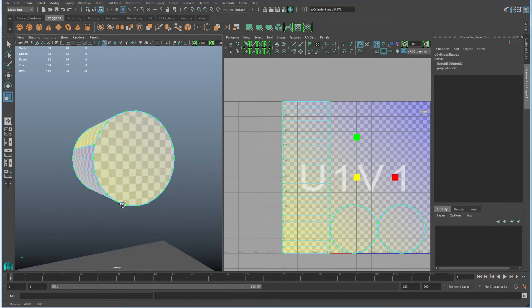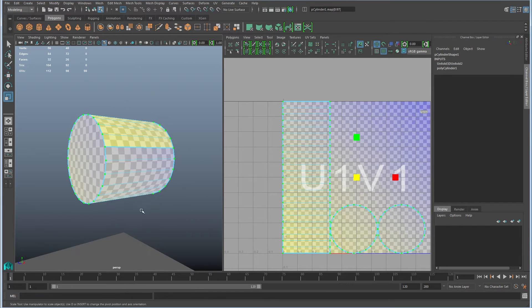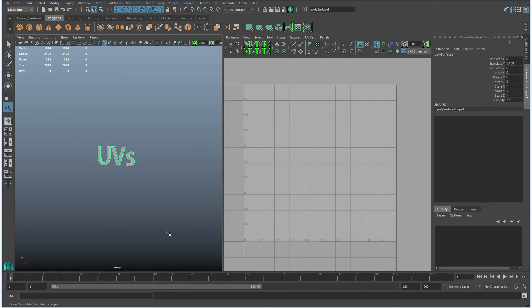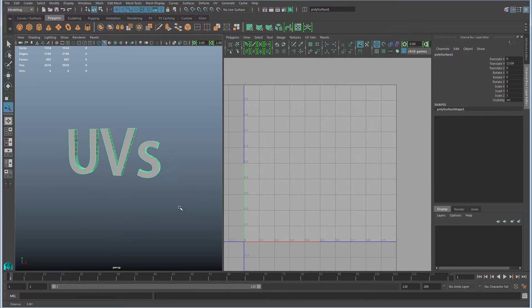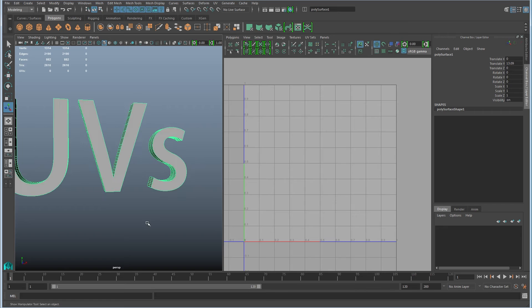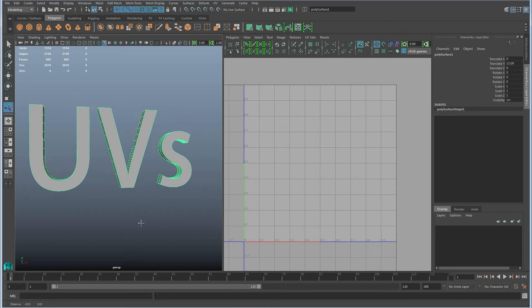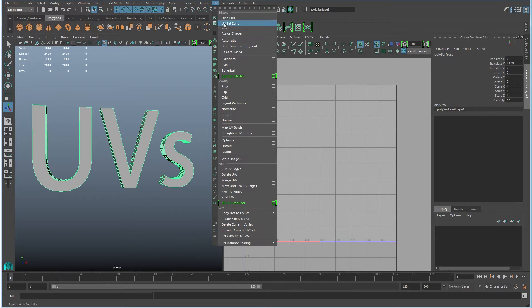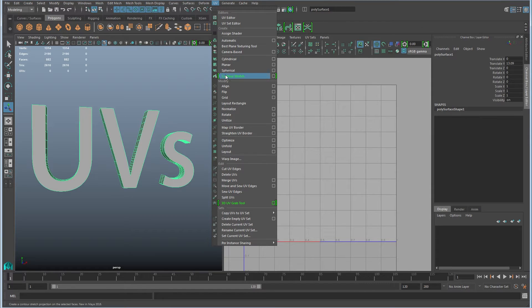So nice clean UVs on that now as well. But what about objects that don't have good default UV seams? So there are lots of different methods for creating UVs. They're under UV and it goes from automatic to contour stretch here.